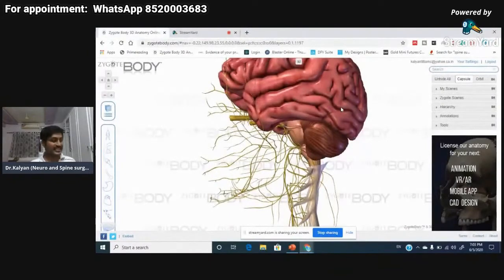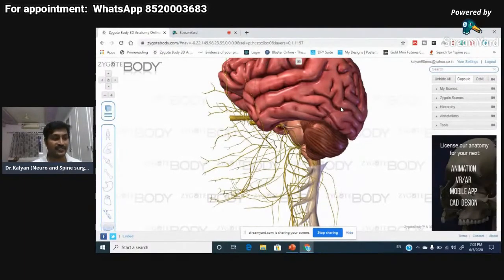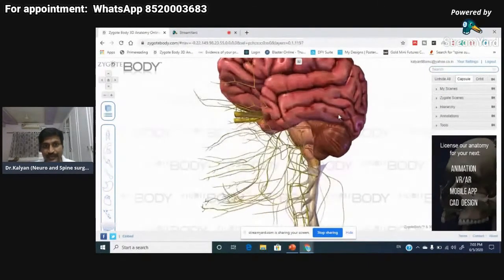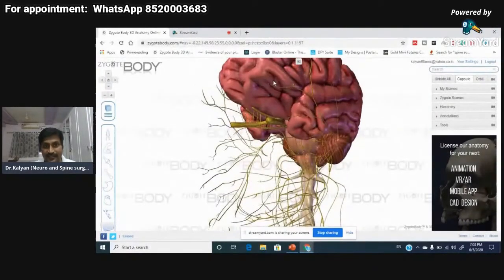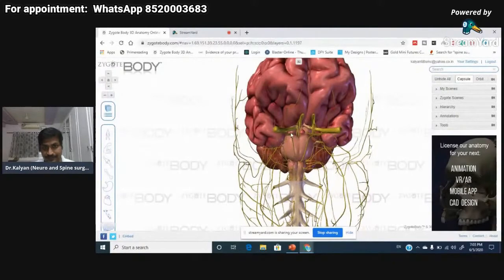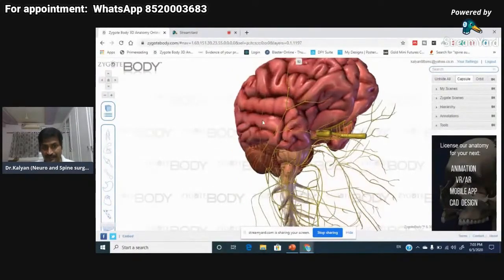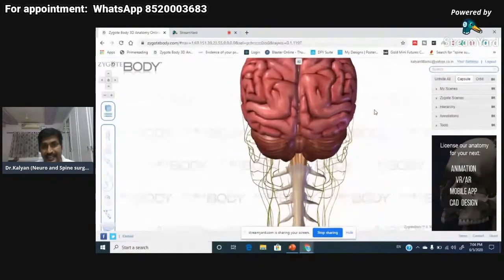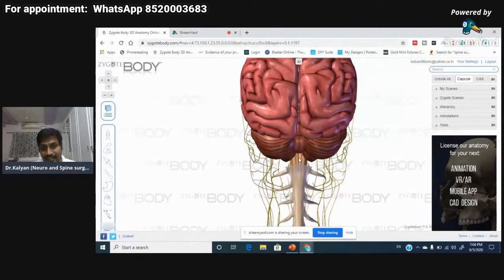Let me open Zygote Body, a website that provides 3D models of different human anatomical body parts. This is the brain. Let me rotate it. This is the temporal lobe, this is the frontal lobe, you can see the optic nerves, this is the brain stem from the front, and this is the spinal cord continuing downward. This is the lateral view of the brain. In the posterior part you can see the brain stem.